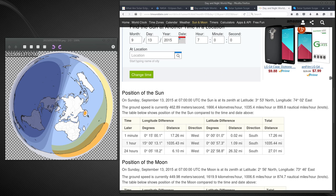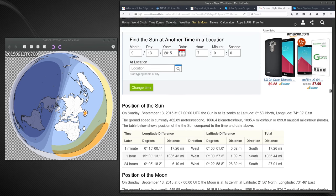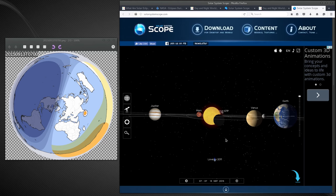...is causing the eclipse to happen over in the Antarctic. Now we can also look at this one, it doesn't make any sense.